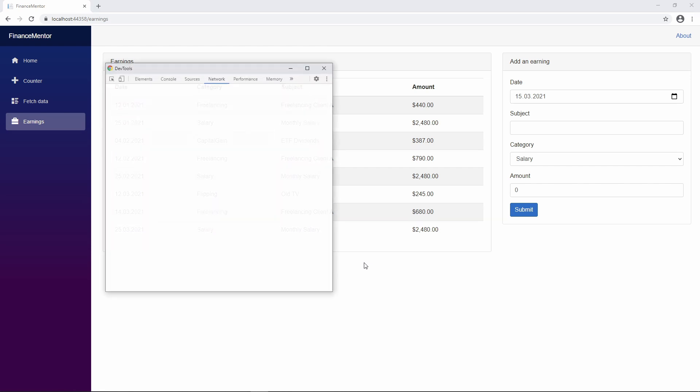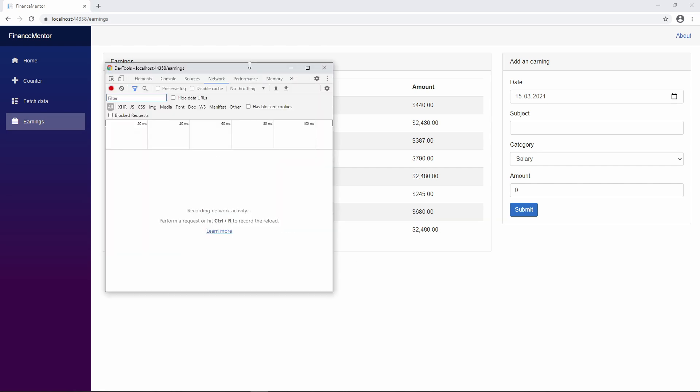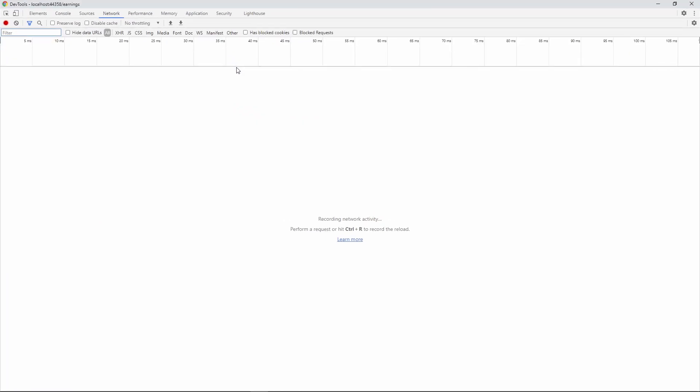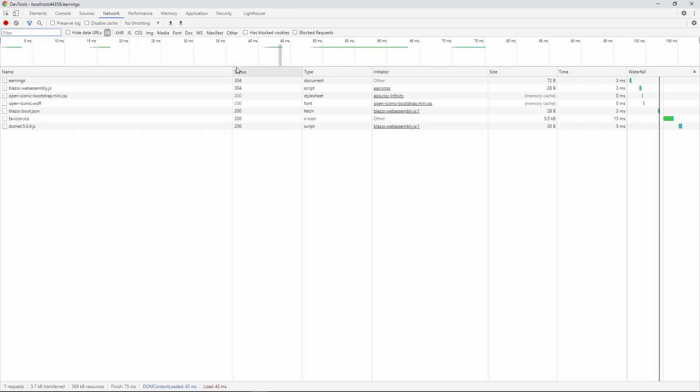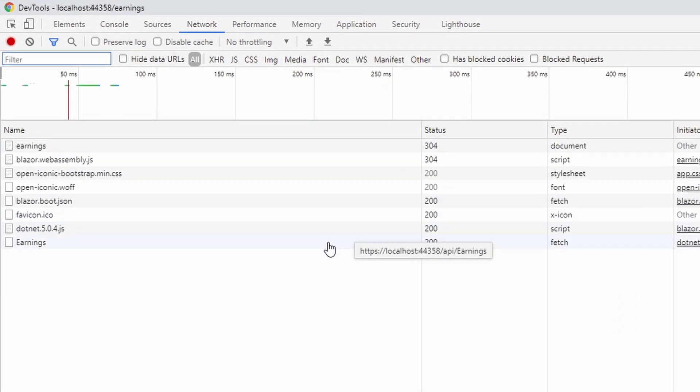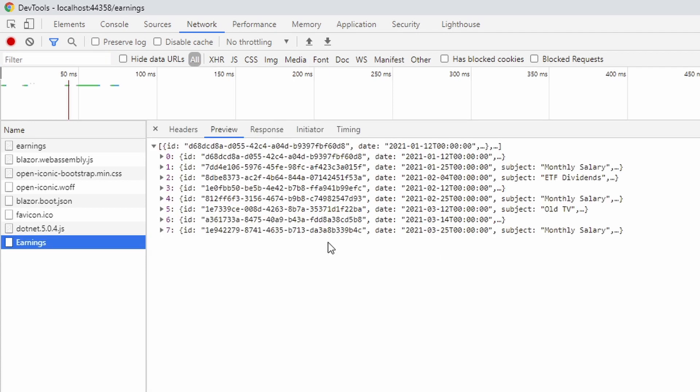Now let's open the developer tools and take a closer look at how we load the data. I press F5 to reload the application. As we can see, there is a fetch request to the localhost colon 44358 slash api slash earnings address. If I click on it, we can see the JSON data we receive in the preview window.